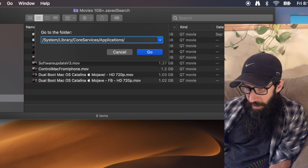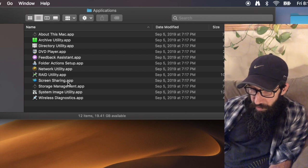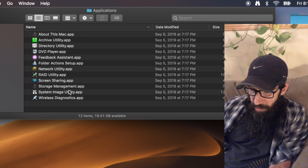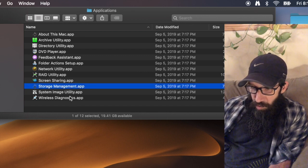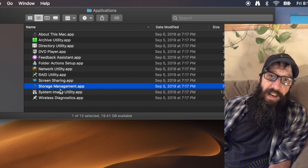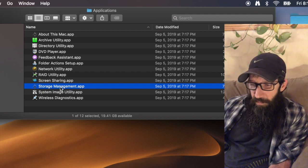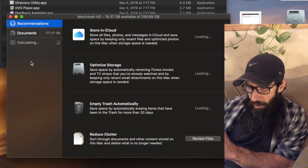Click Go. Within applications you're going to see this app called Storage Management.app. Let me just double click it, let me get it open.